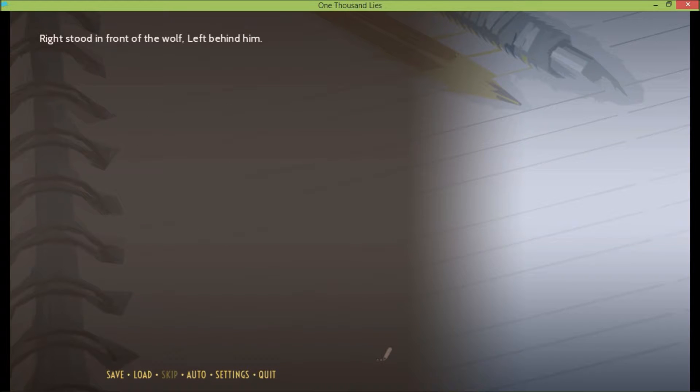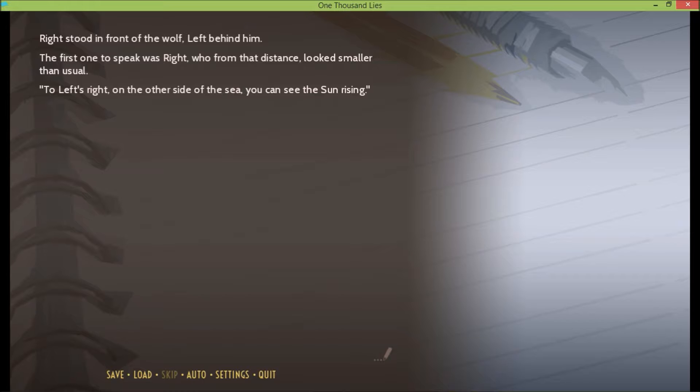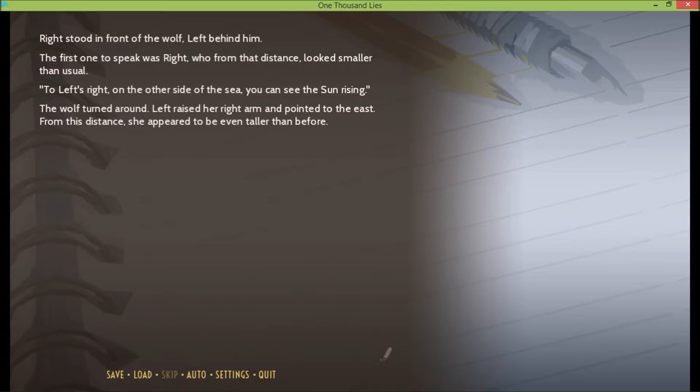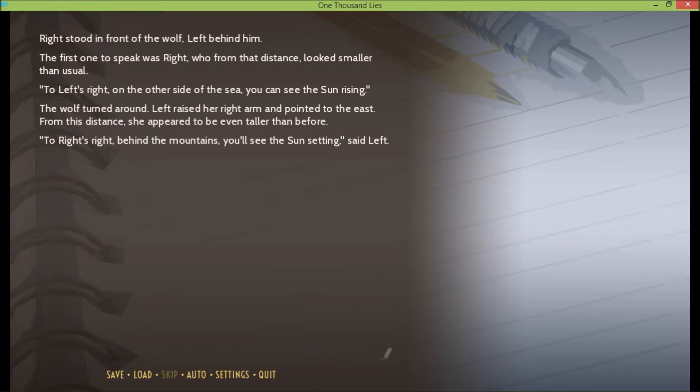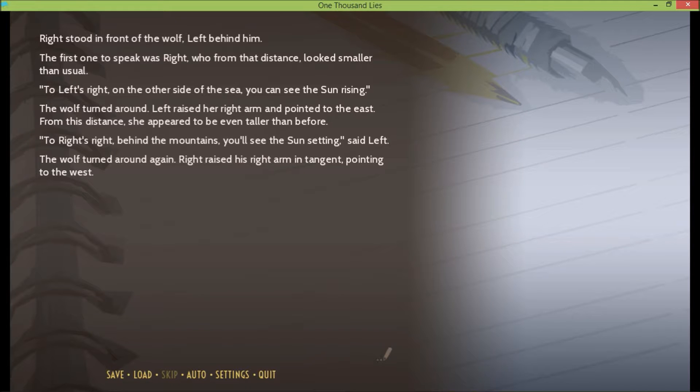Right stood in front of the wolf, Left behind him. The first one to speak was Right, who from that distance looked smaller than usual. To Left's right, on the other side of the sea, you can see the sun rising. The wolf turned around, Left raised her right arm and pointed to the east. From this distance, she appeared to be even taller than before. To Right's right, behind the mountains, you'll see the sun setting, said Left. The wolf turned around again, raised his right arm in tangent, pointing to the west.